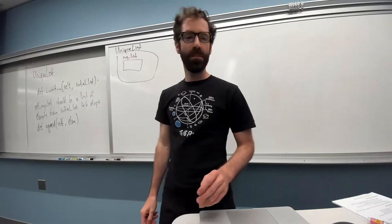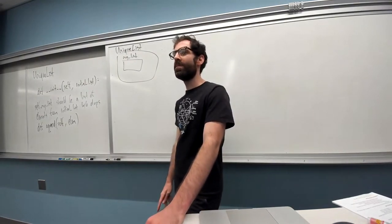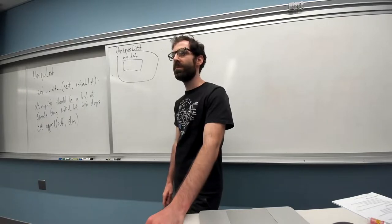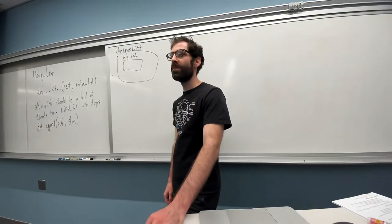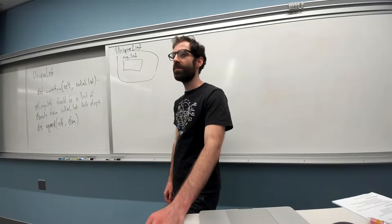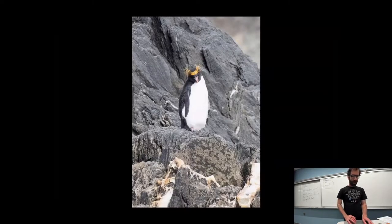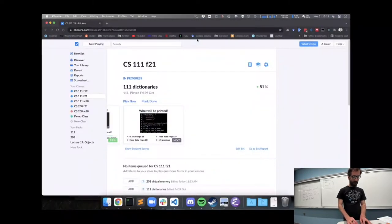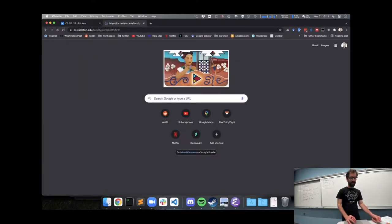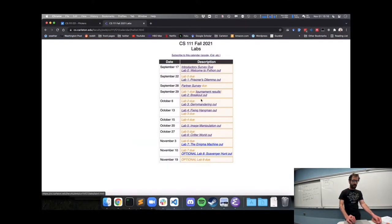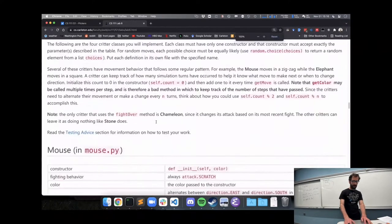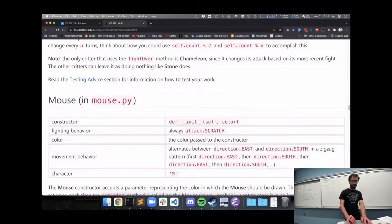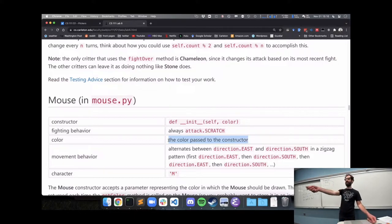Cole asked: for the mouse in the lab, it says you don't have any control over the mouse's color, but in the example the mouse is a bunch of random colors — he didn't see where that was coming from in the handout. Let's look at that. The color should be the color passed to the constructor, so whenever a mouse object is created, it's going to be given a color and that's the color the mouse should be.